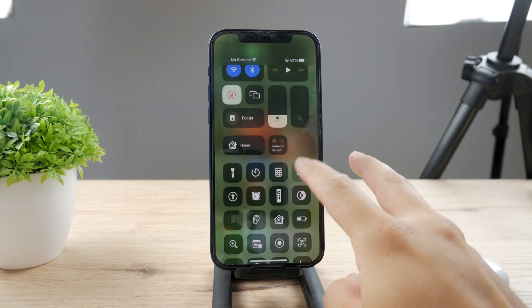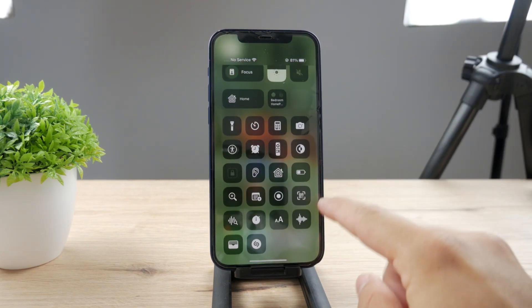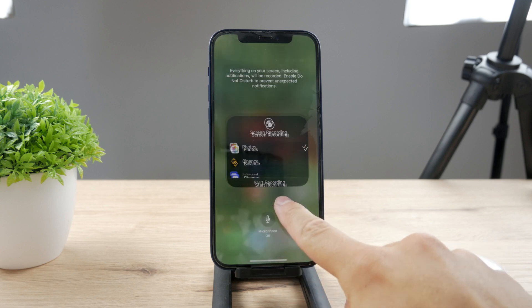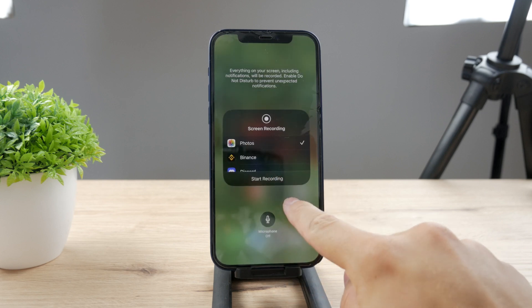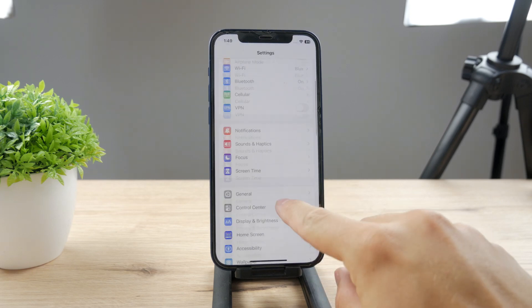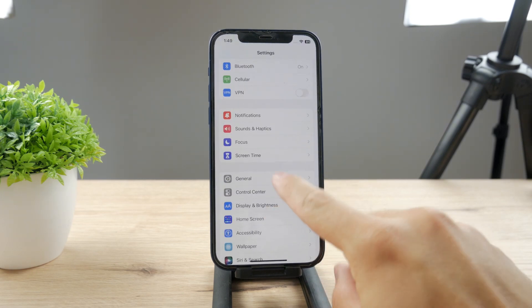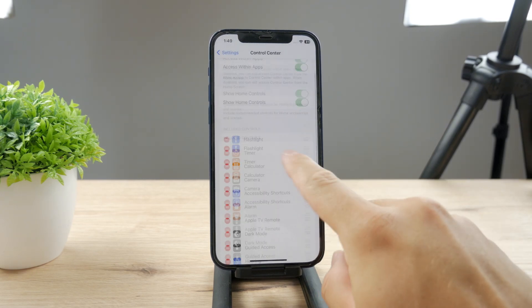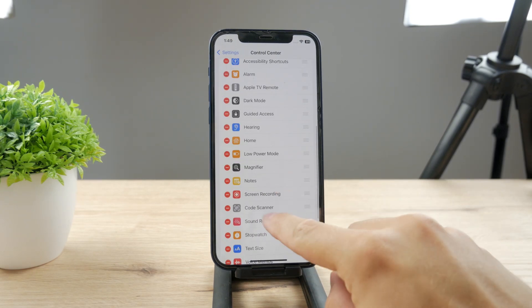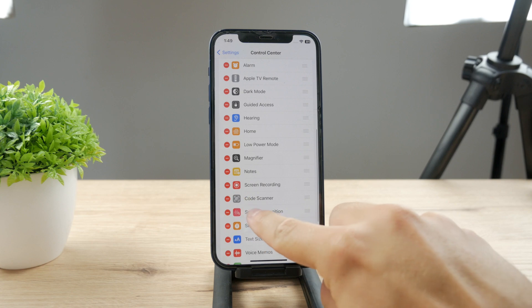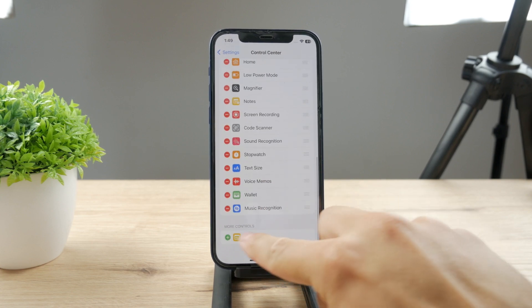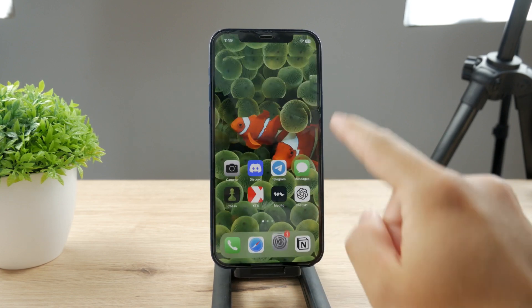To begin, you should make sure that you have the toggle right here for screen recording. If not, you can easily add it in Settings under Control Center. Make sure the screen recording toggle is there — just add it from the list down below.